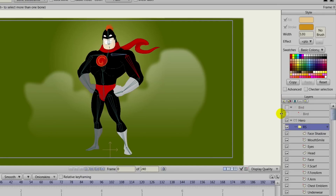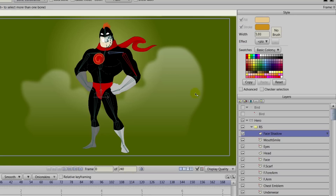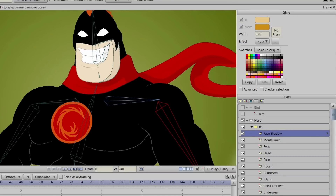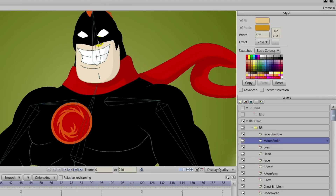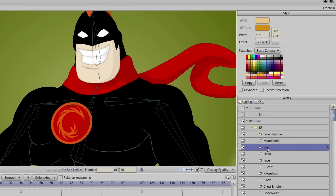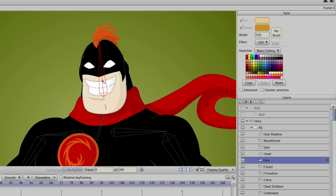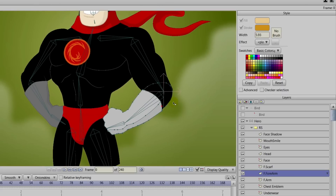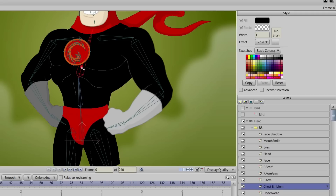Now when we go into this character folder that we made while designing the character, we're going to come in here and bind layers to bones — that's the first step. So we'll take the bind layer tool with the face shadow and click on the head bone. For the mouth we'll do the same — that will be bound to the head bone. The eyes as well, and many of these layers will be bound to bones. Same with the head and the face. Then we'll come down to the forearm and link that to the nearest bone, which is the forearm bone. The chest emblem we can link to the top torso.